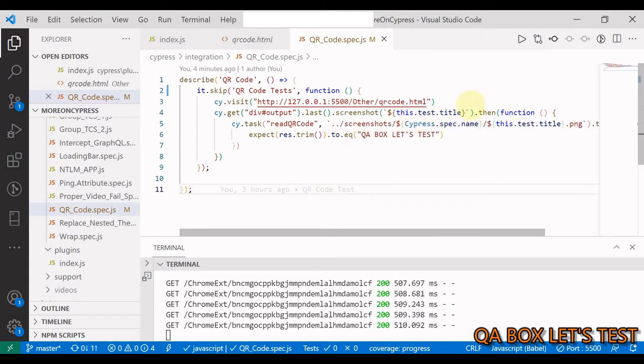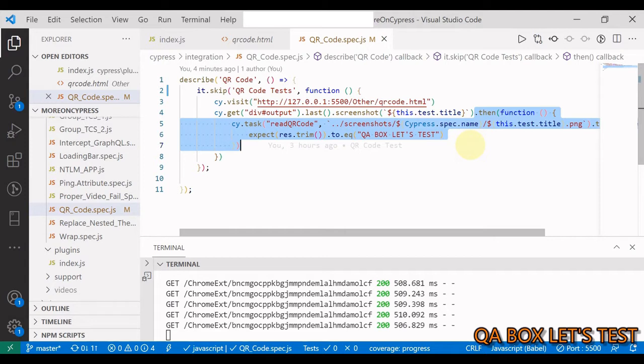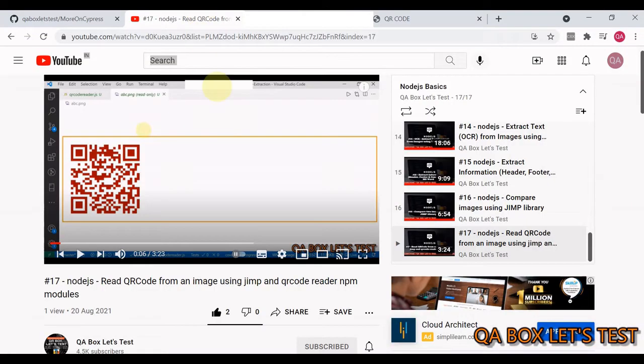Once this is done, this is our step number two. Once you have the image locally downloaded to your computer, you have to now run a program, a Node.js program which is going to decode this QR code. It's a two-step process.